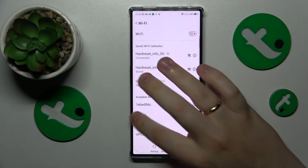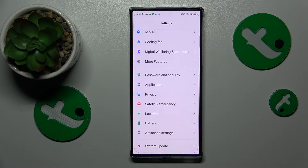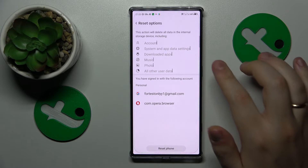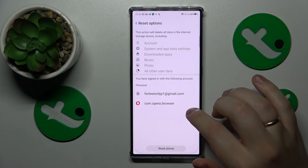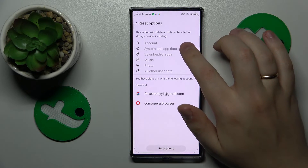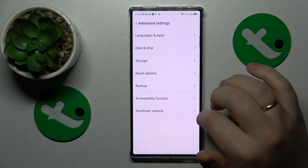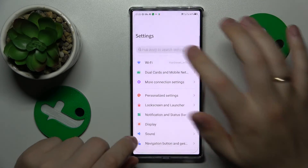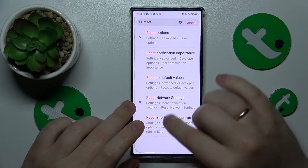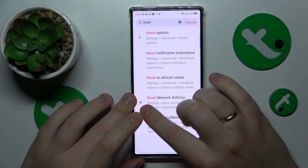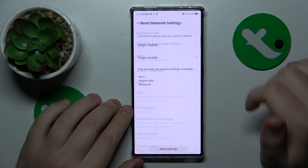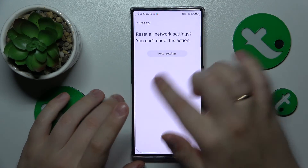The final measure I would resort to is to restore default network settings and preferences, which you can do by going into Advanced Settings, Reset Options. From here, find the network settings — you can use the Settings search for 'reset' if needed. Go to More Connection Settings, then Reset Network Settings, and finish the procedure by tapping that button.